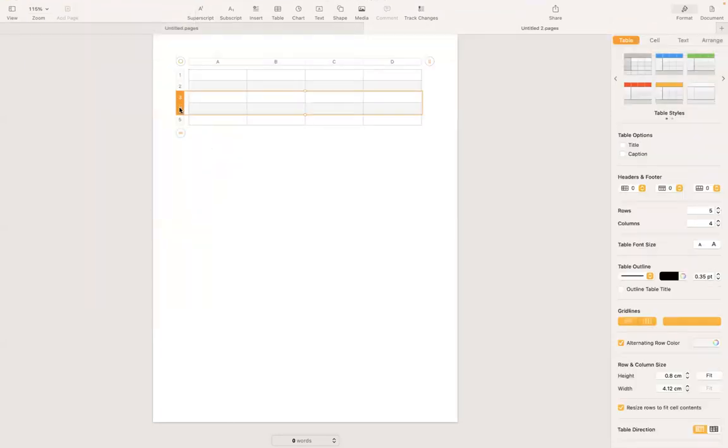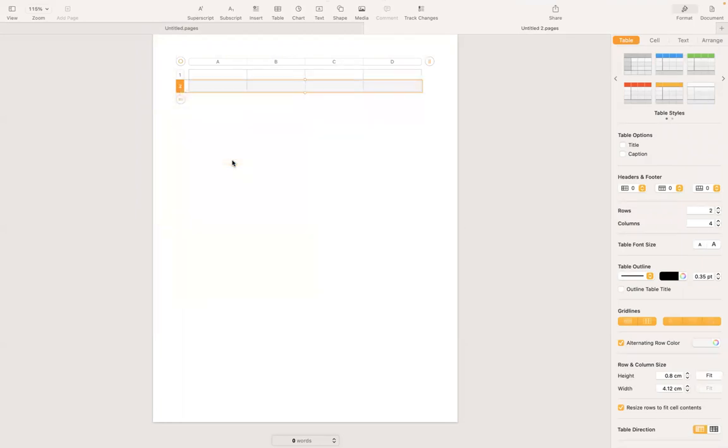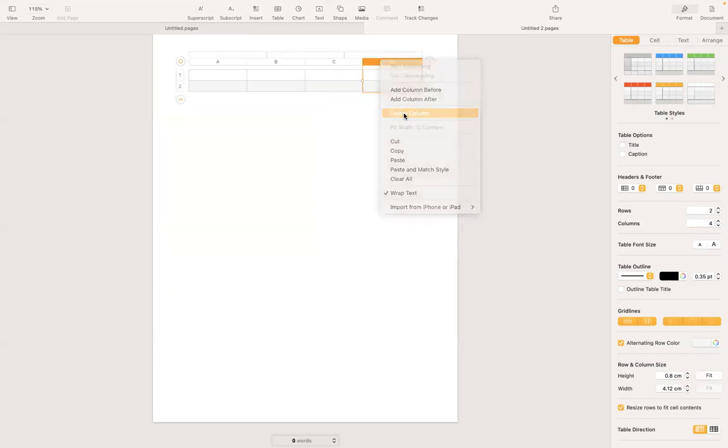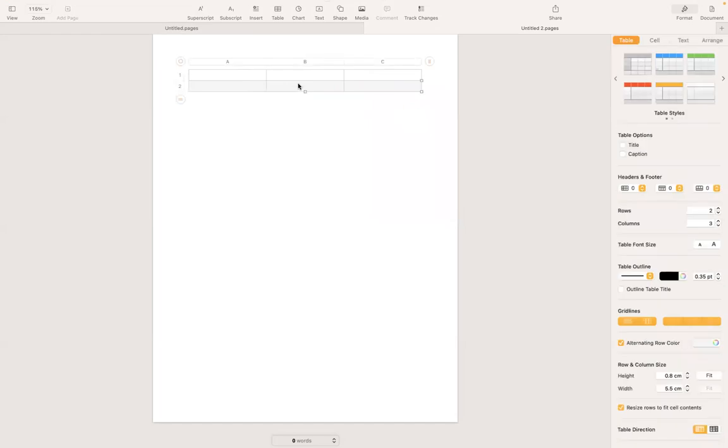So I'm going to delete the last three rows here. Also I'm going to delete column D. And also I wanted to go under table and uncheck alternating row color.